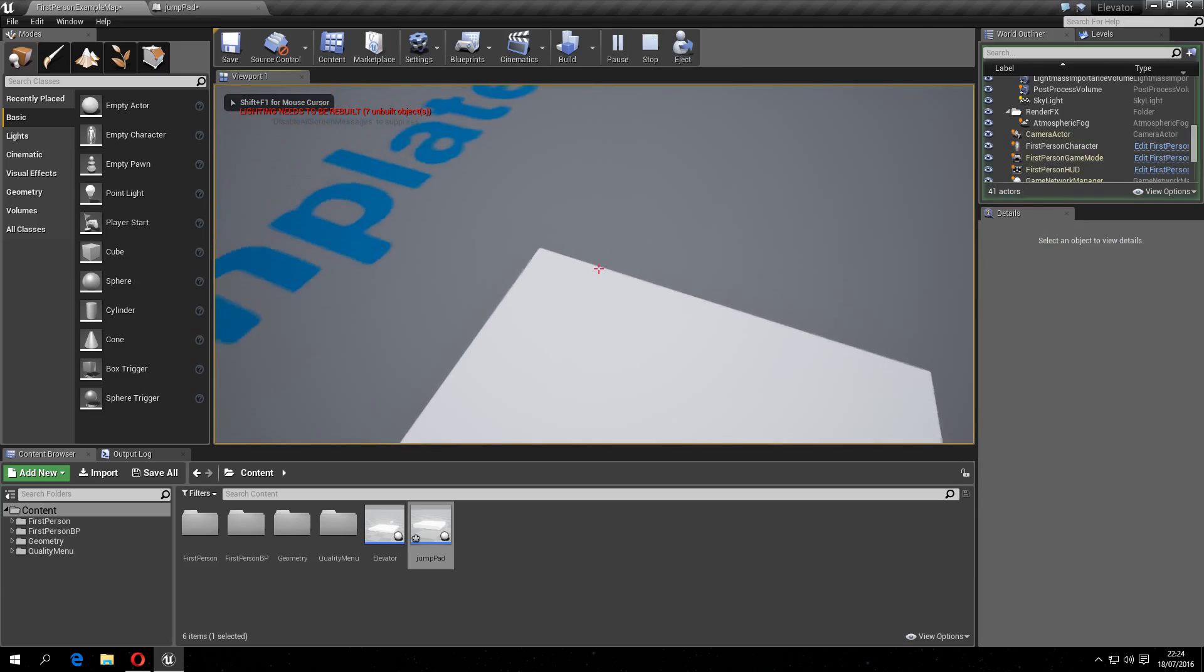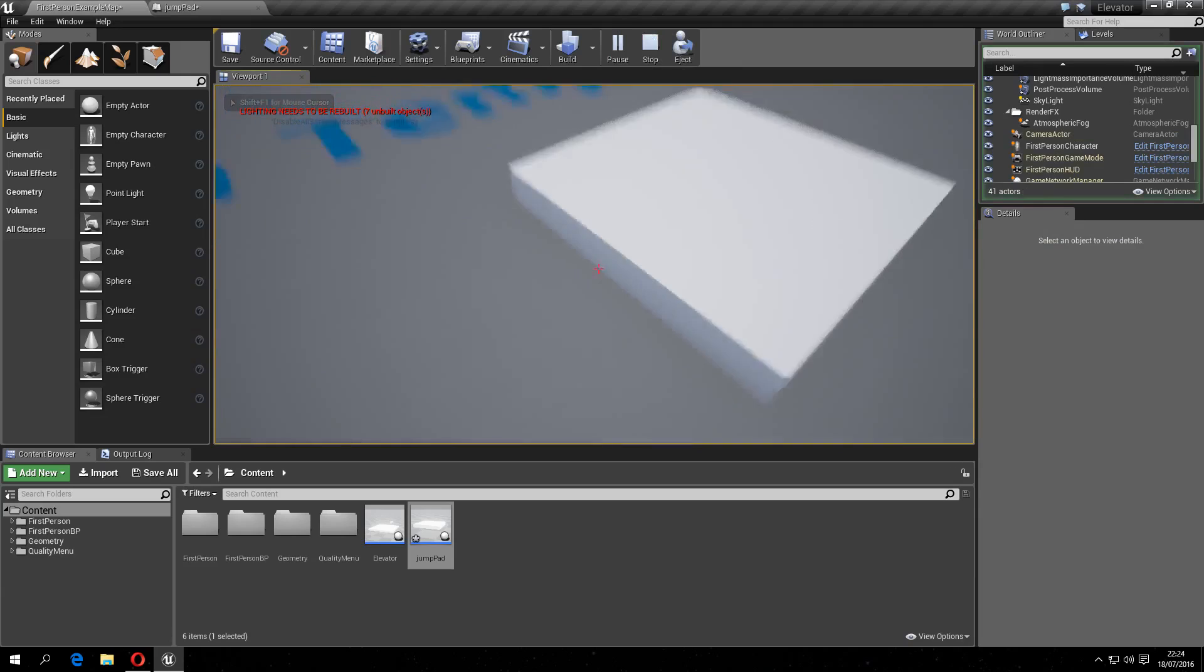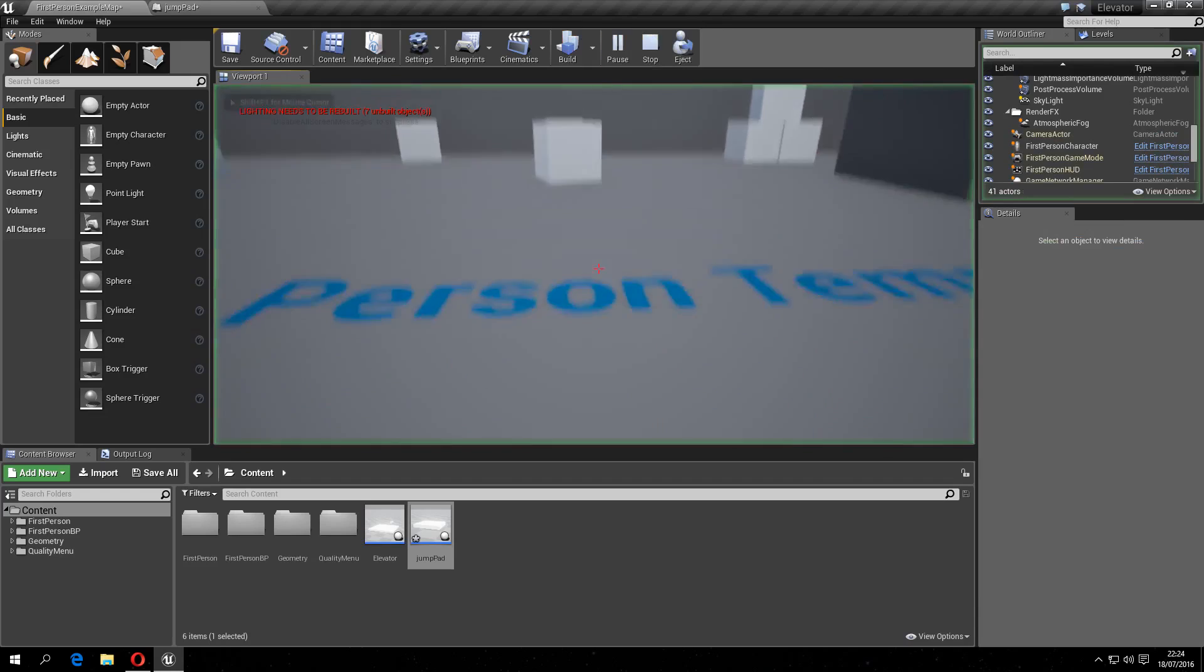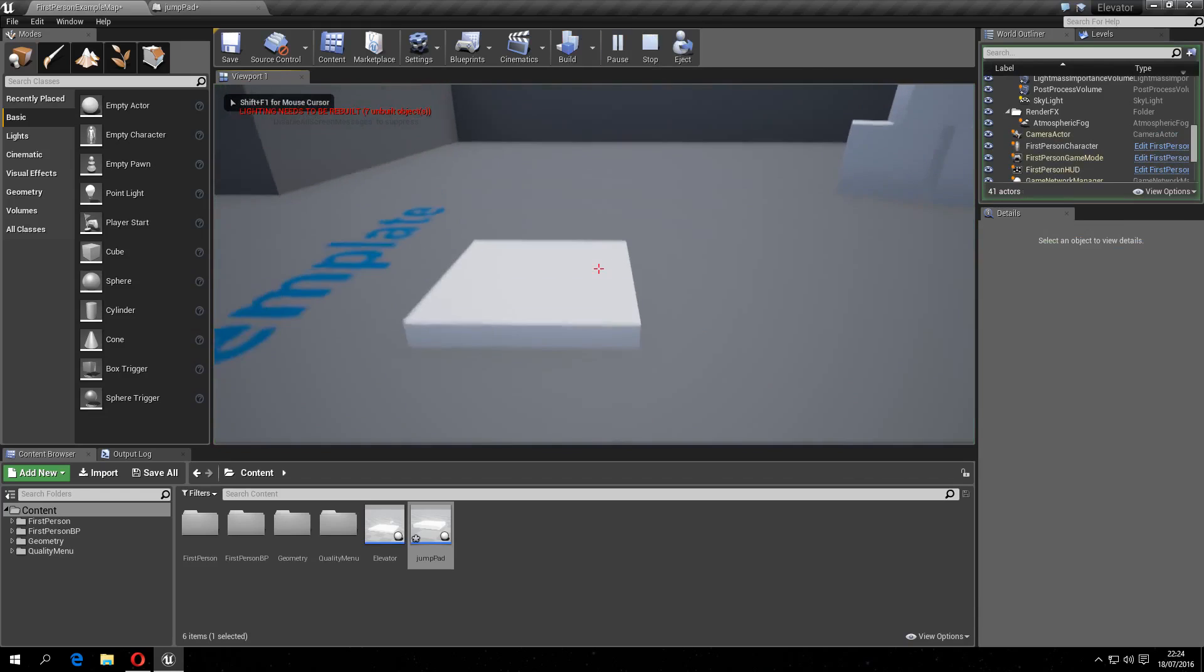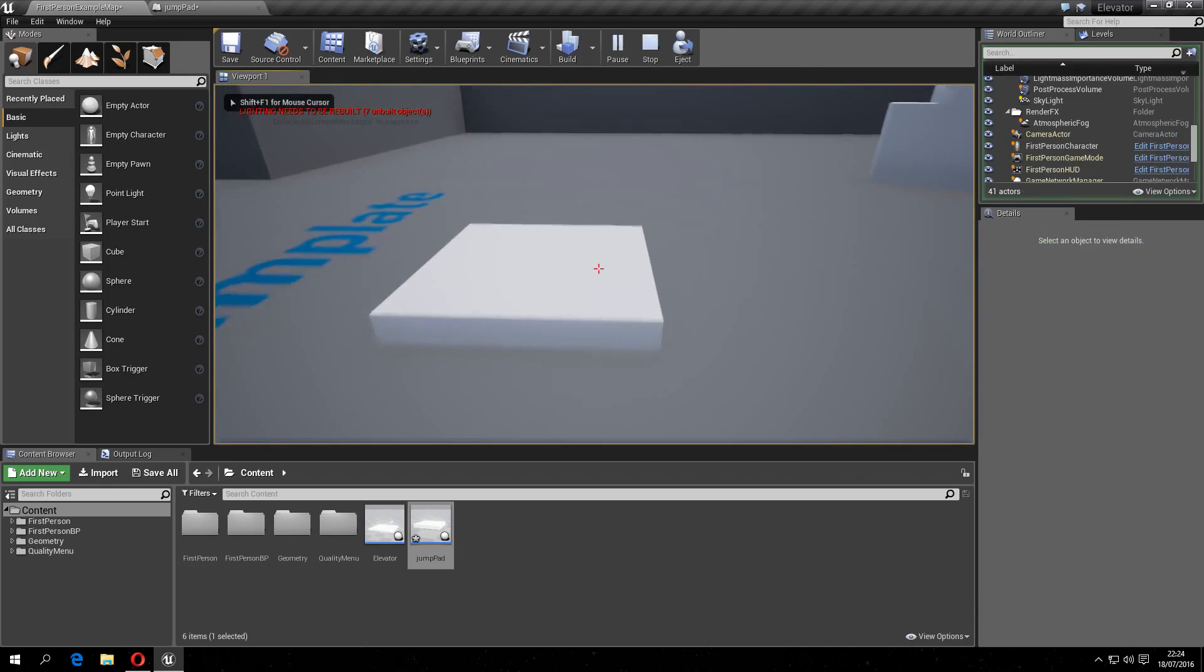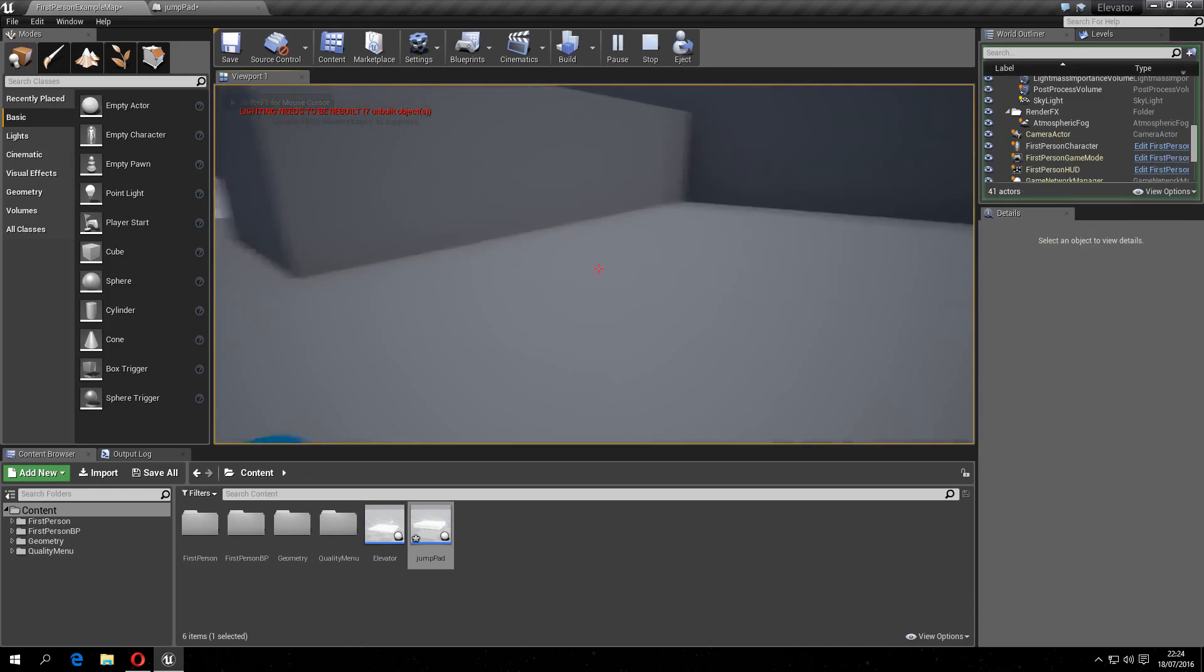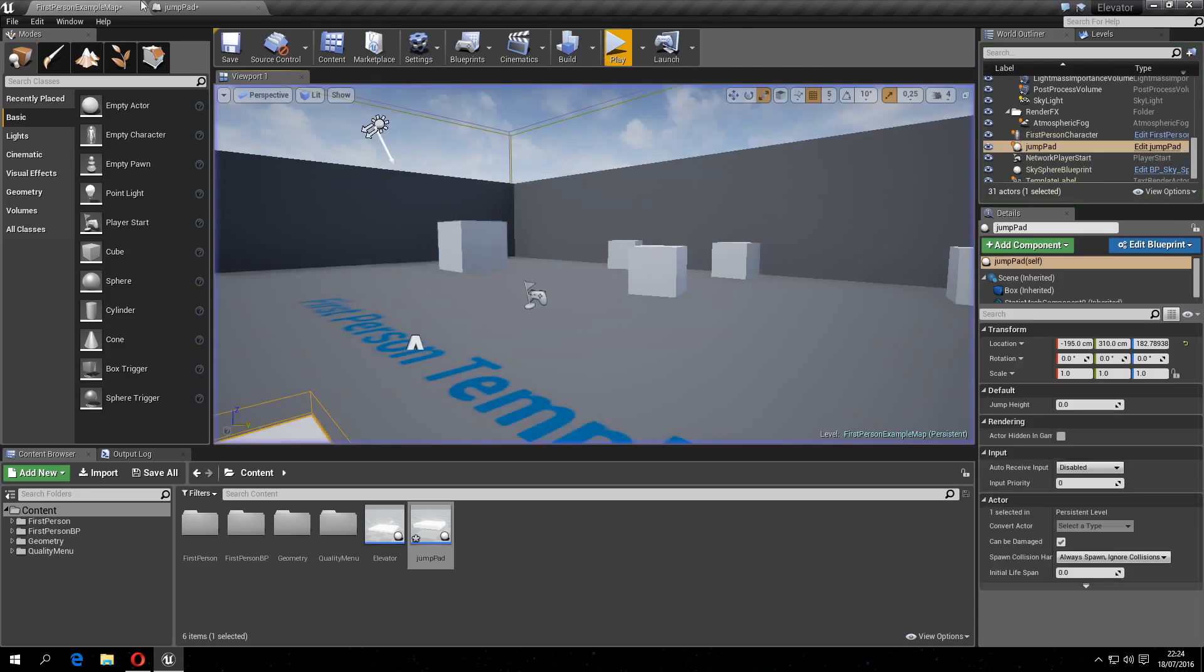You can see nothing happens because it's at zero. And if I play normally, I can jump.